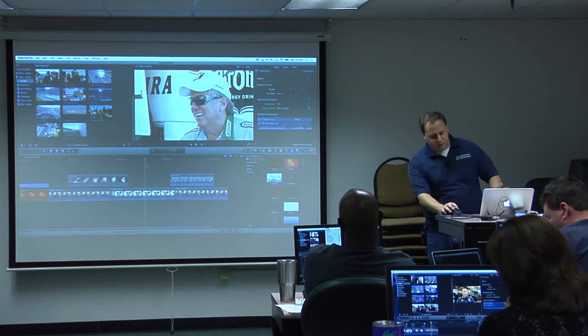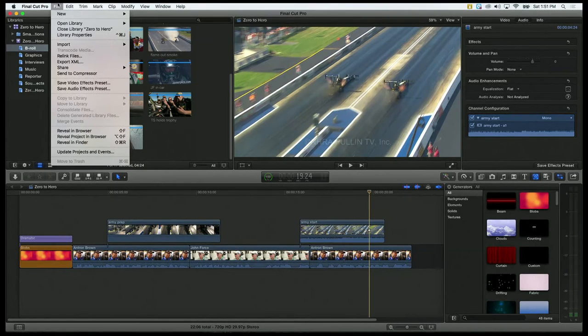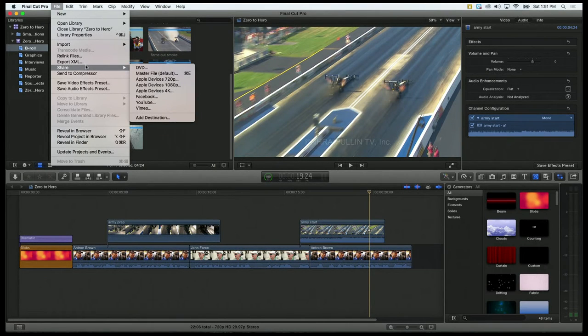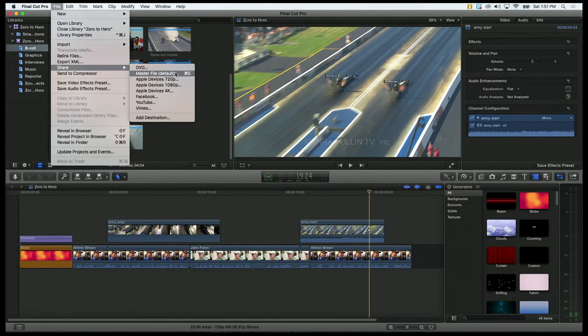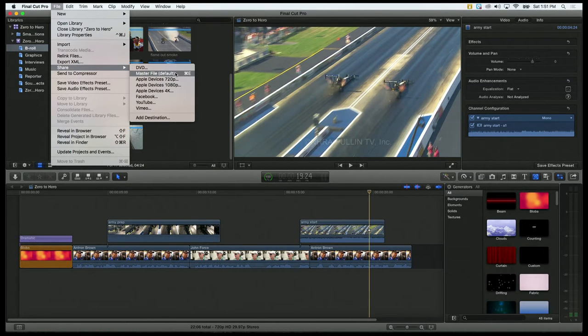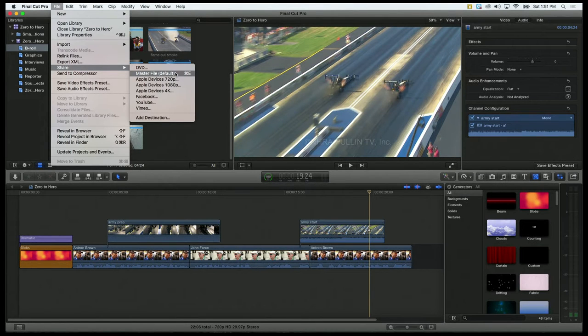It's very simple. You go to File, Share, and Master File. If you don't have Master File on there, it'll probably be called Export File.